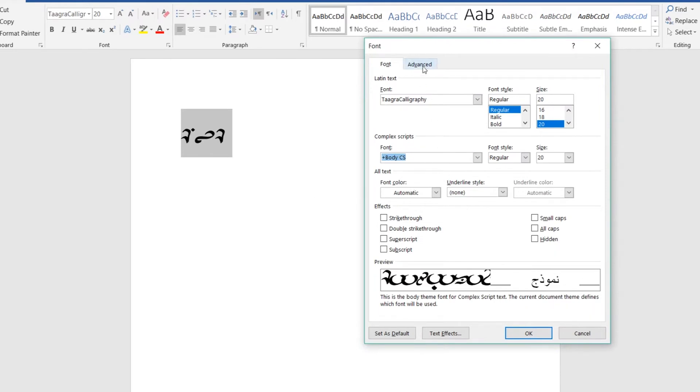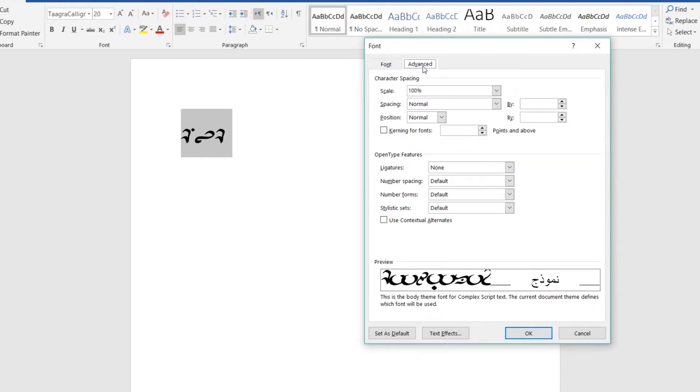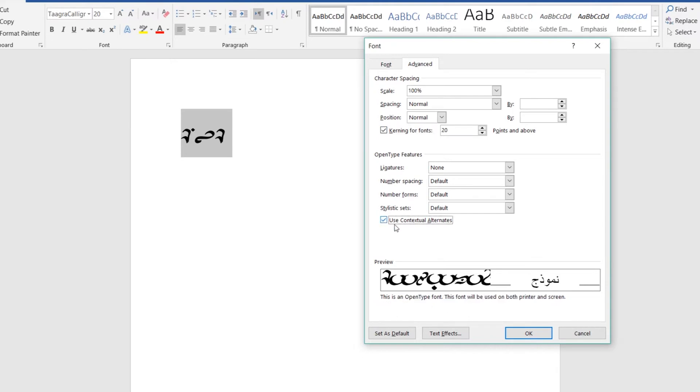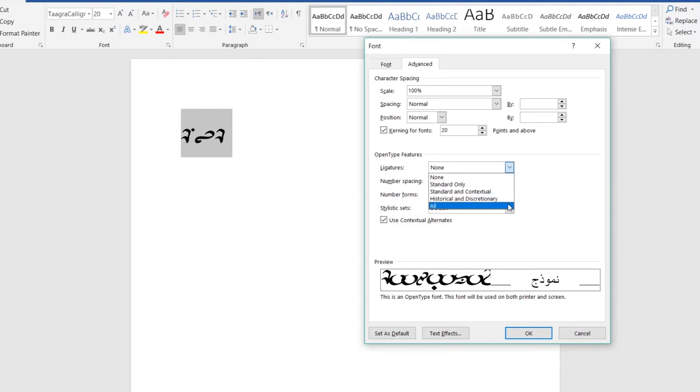Go to the Advanced tab up at the top, and here's where we'll make three key changes. You'll need to check both boxes labeled Kerning for Fonts and Use Contextual Alternates. Lastly, in the drop-down box for Ligatures, select All.